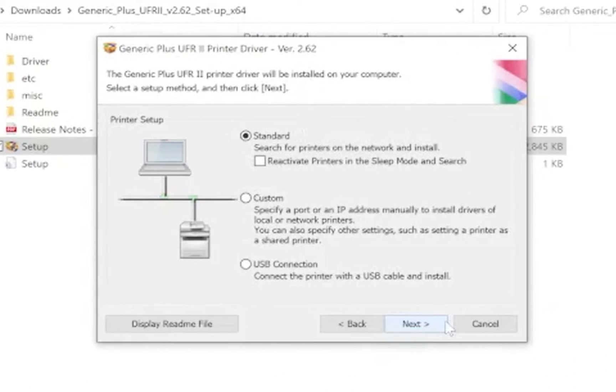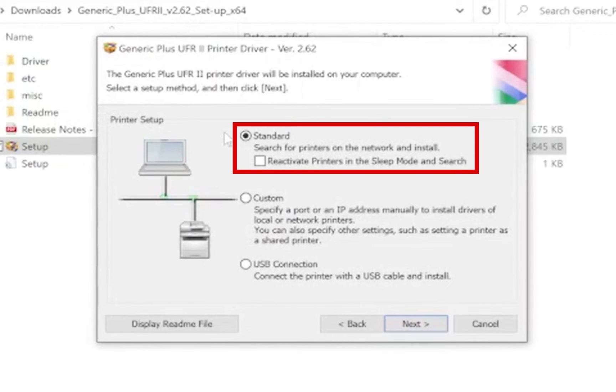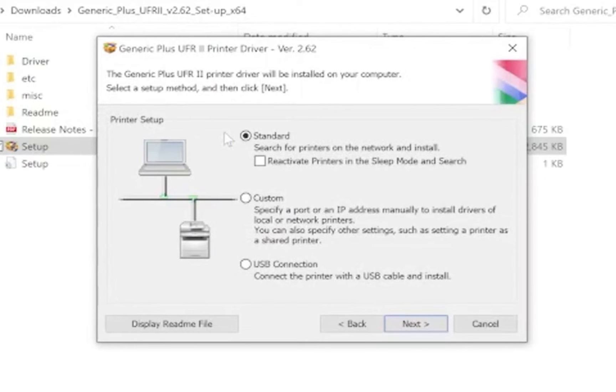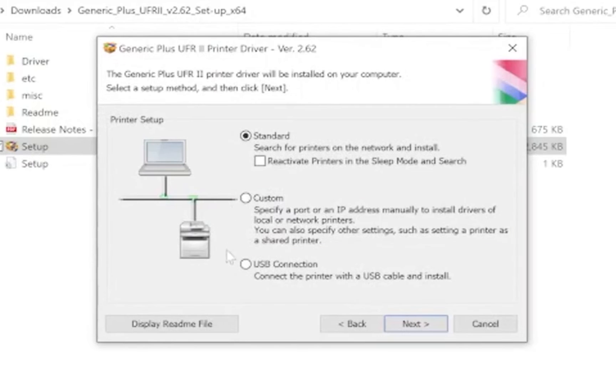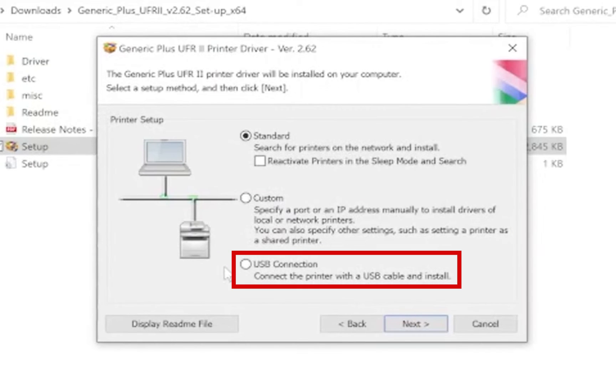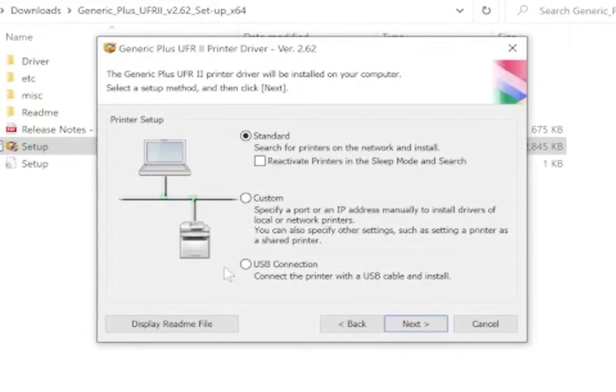When you get to the printer setup screen you have three choices. Standard which will search your network for any Canon device automatically. Custom which you will have to enter the information manually. USB if you are connected to the device with a USB cable. It is recommended to use the standard option to allow the installer to find the device automatically.